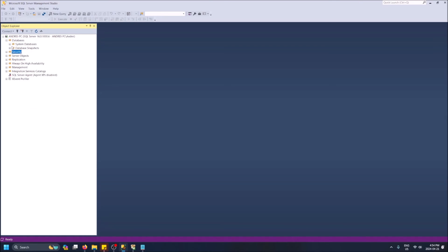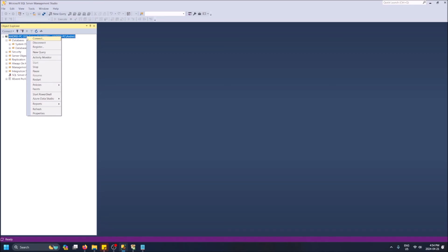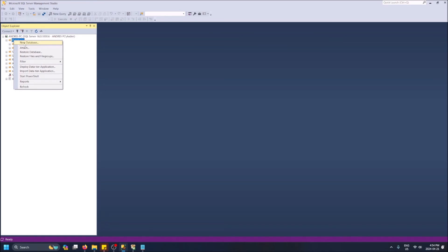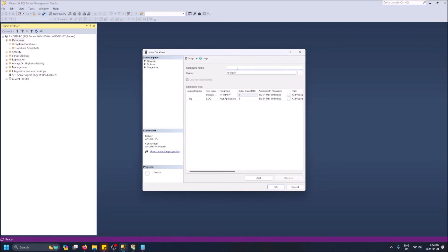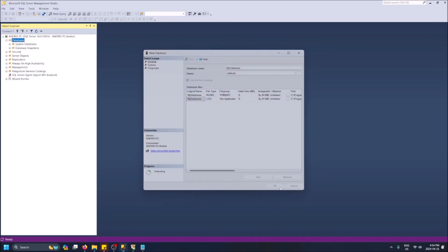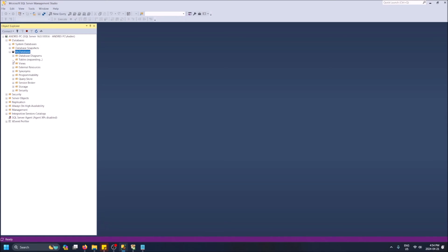For this video, I want to show you how to create your own database. Right now we're in the server and we don't have a database. So right-click on 'Databases' and click 'New Database.' We can give it a name — I'll call it 'my database.' The owner can be default. Click OK. You'll see that initially there are no tables in your database.